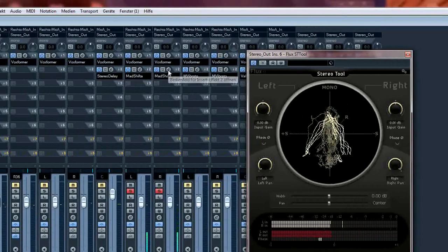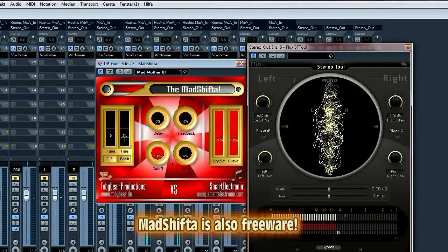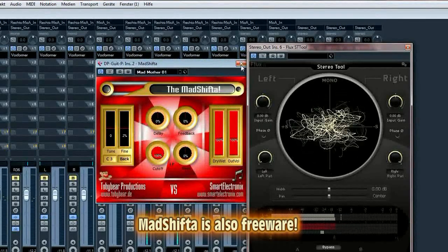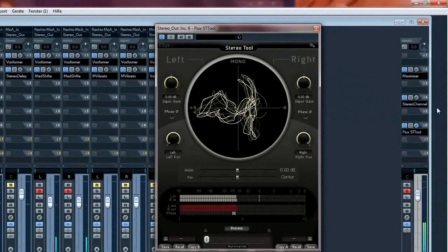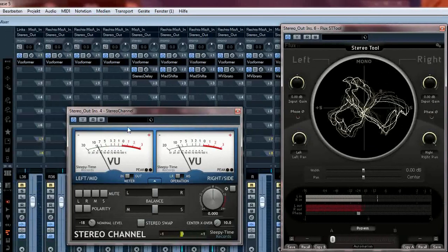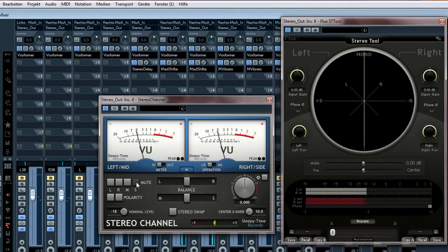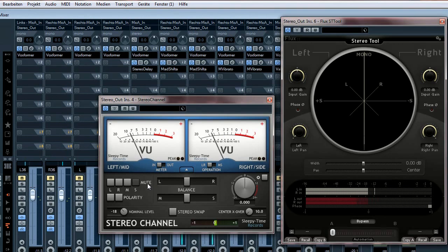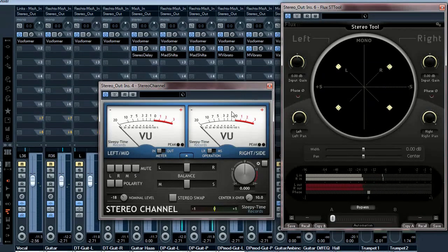I used a pitch shift plugin with about two percent. Here again we check the mono compatibility. What you can hear now is a very strong chorus effect — it's more pleasing than in the Haas effect, but here too you have to decide if this is okay for you. So that's the pitch shift trick.